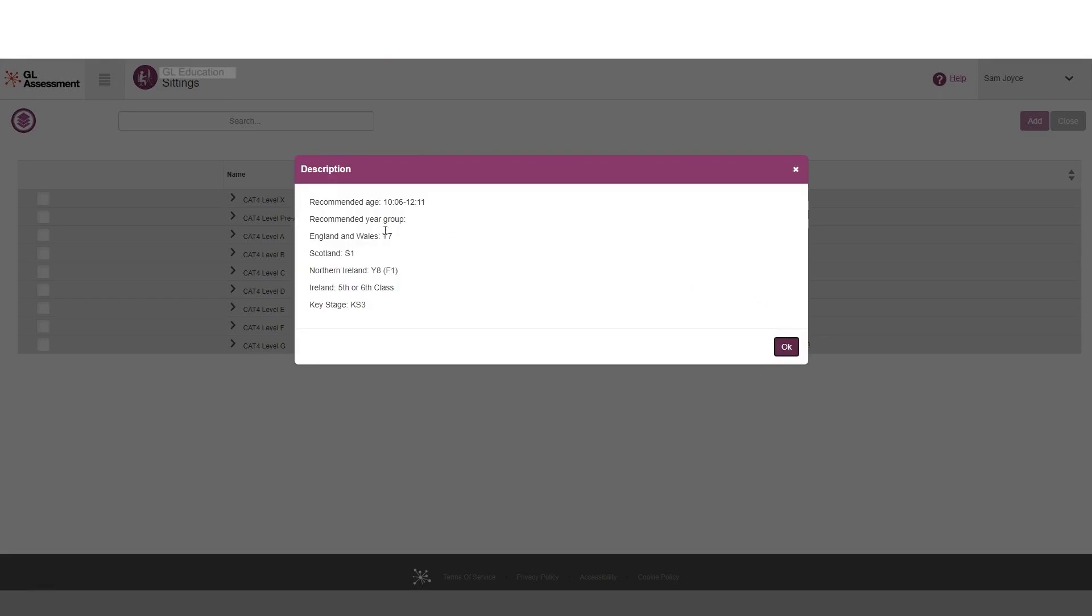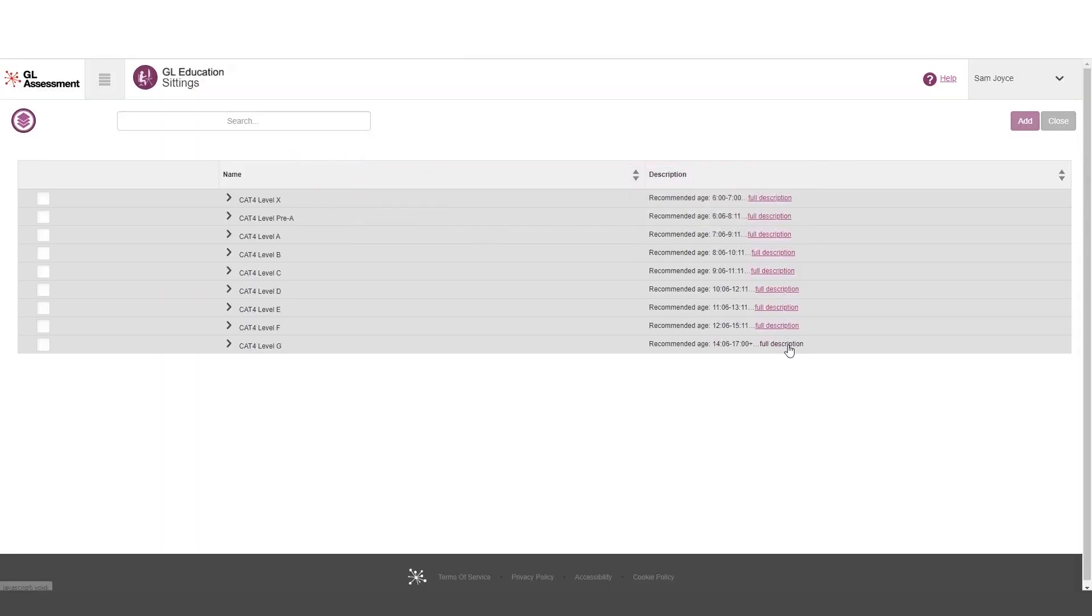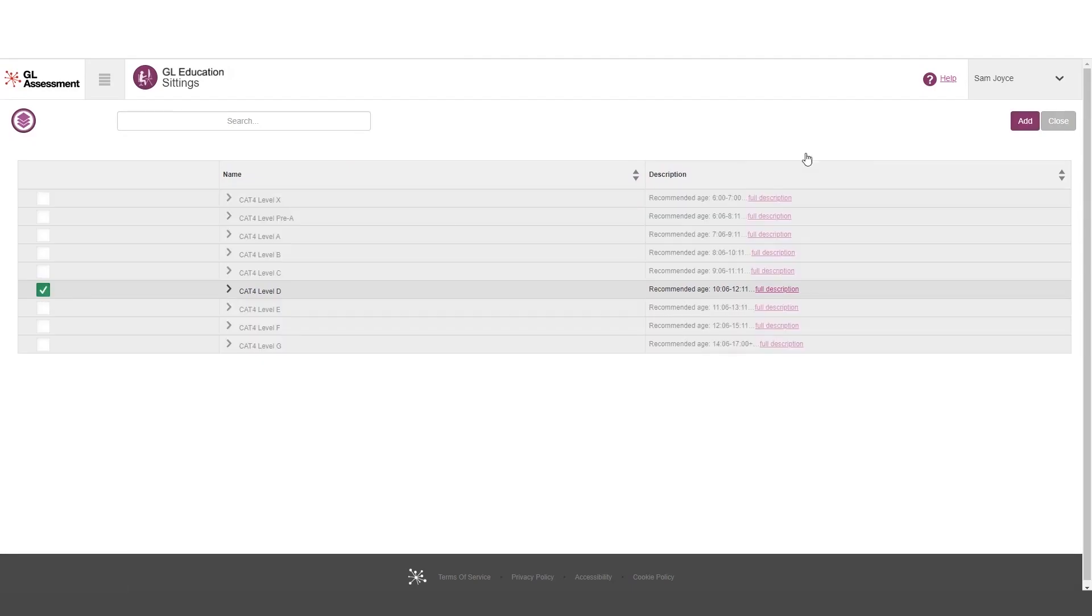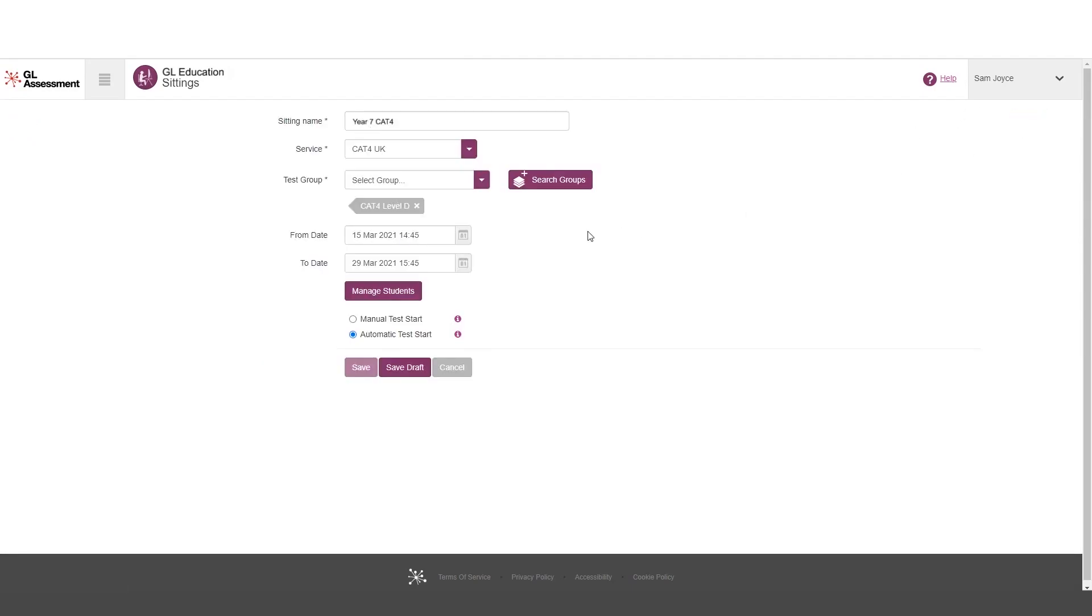If I look at the full description. Okay, so year group, year seven. Yes, it's the year seven intake that I want. So I'm going to select level D. That looks good to me.